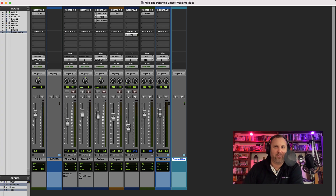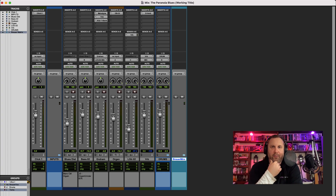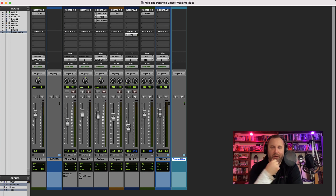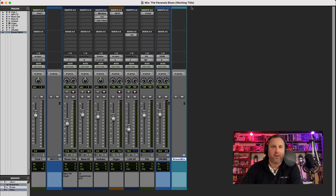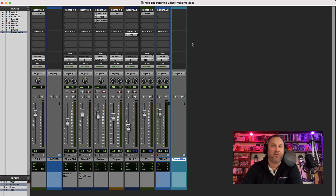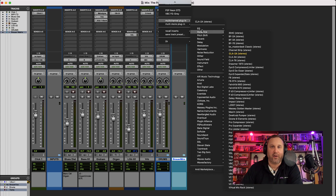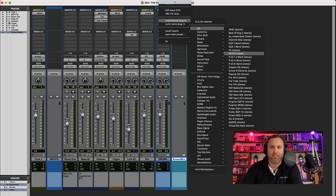Hi everyone, it's Dave here for Pro Tools Answers. This morning when I was poking around on Facebook I saw an advert for an app that you can load into a DAW that would help you search for plugins and get to plugins really easily. It occurred to me that we've got one of those in Pro Tools, and it's one of those things that you typically overlook because we're so used to going to the plugin menu to manually find the plugin.